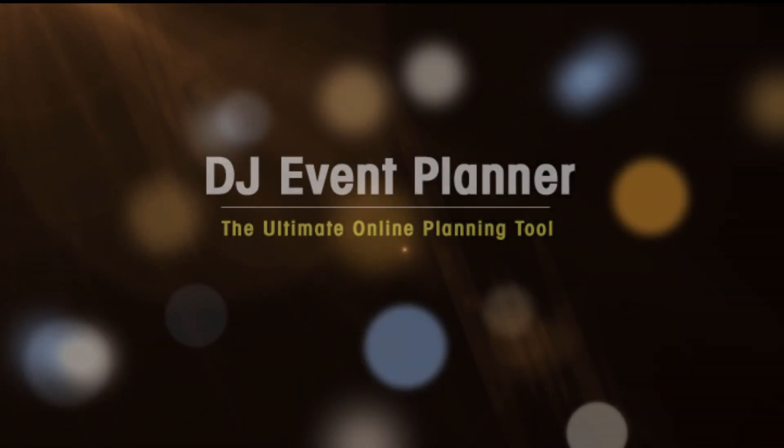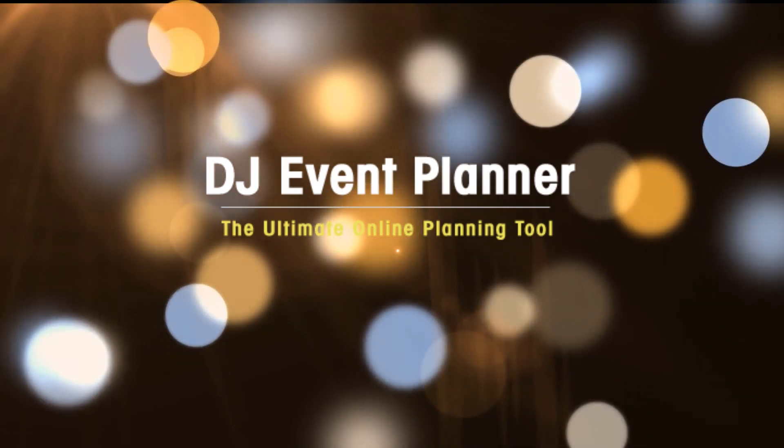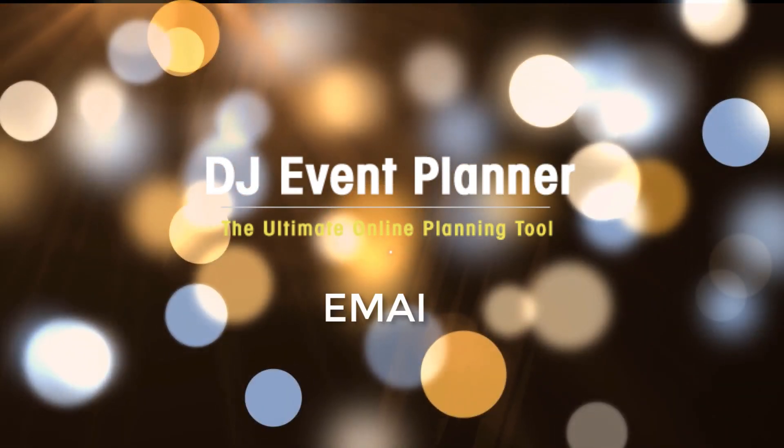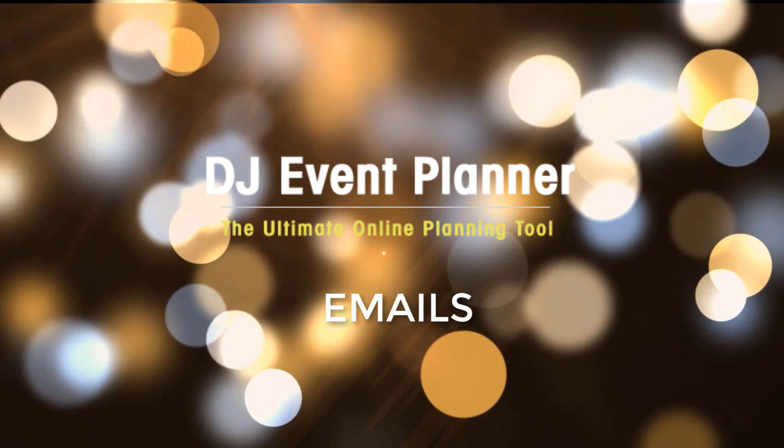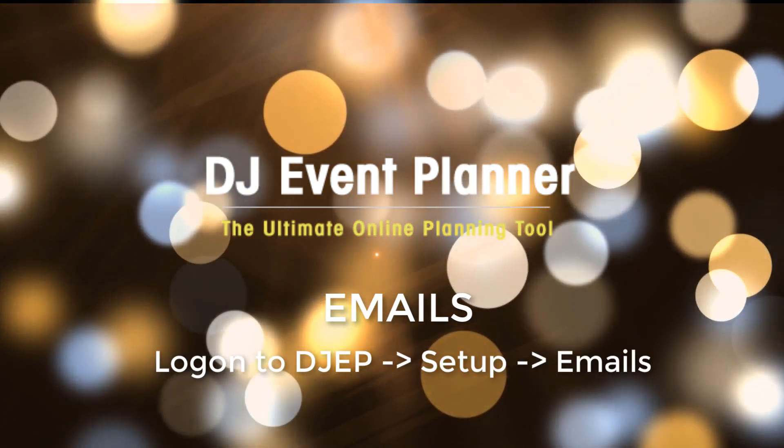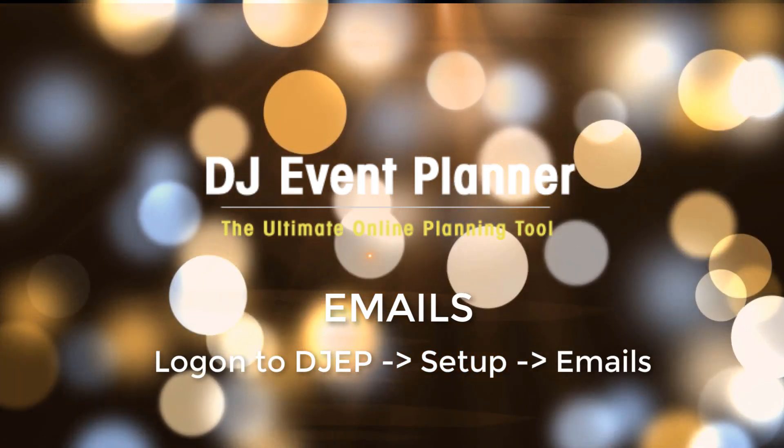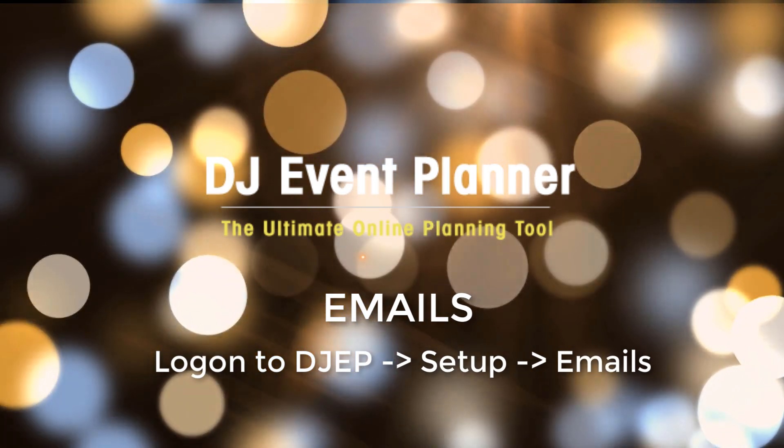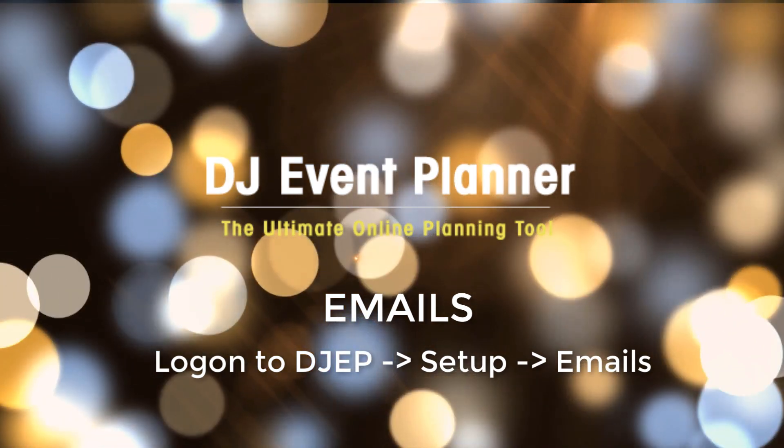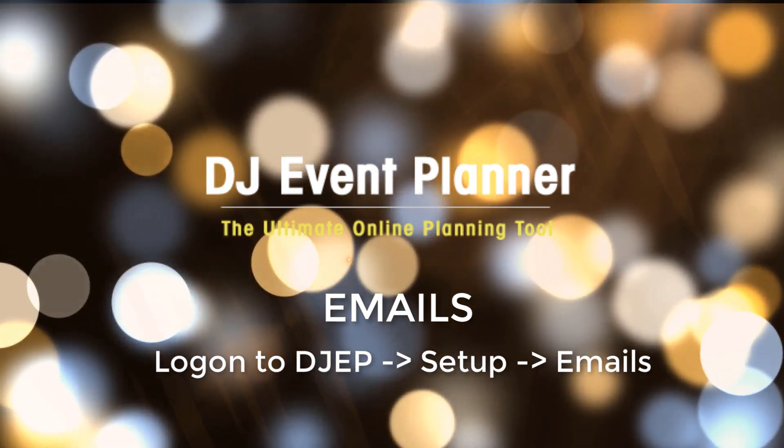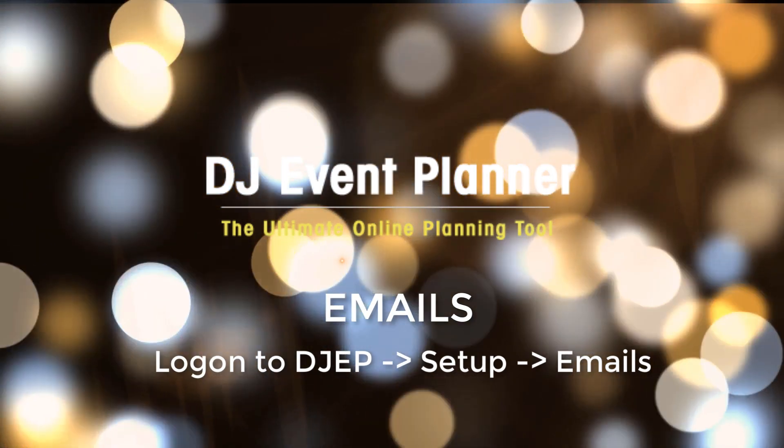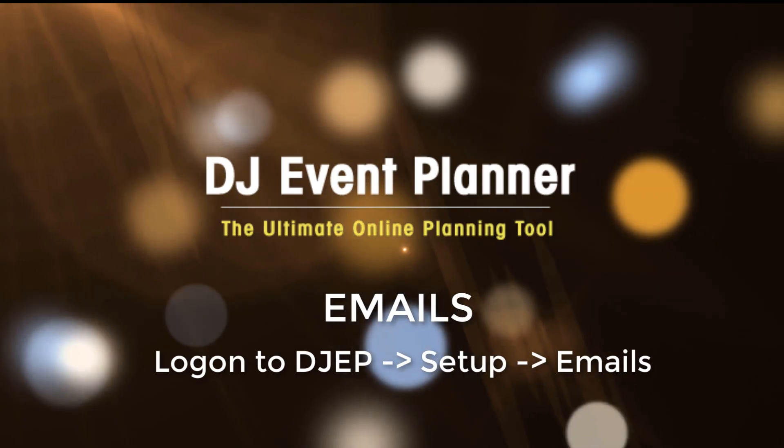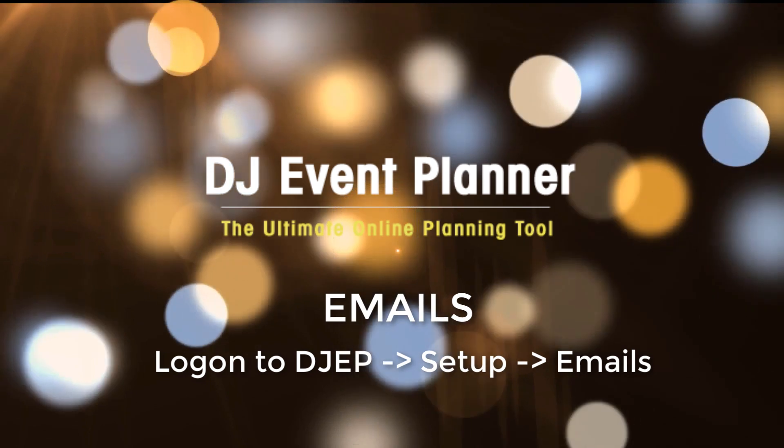And those are the basics of emails within DJ Event Planner. Much of the setup is based on your own workflow, but one thing about DJ Event Planner is that it is customizable to every business. By taking a little bit of time, you can get your emails set up and customized to let the software handle much of the everyday email workflow for you.